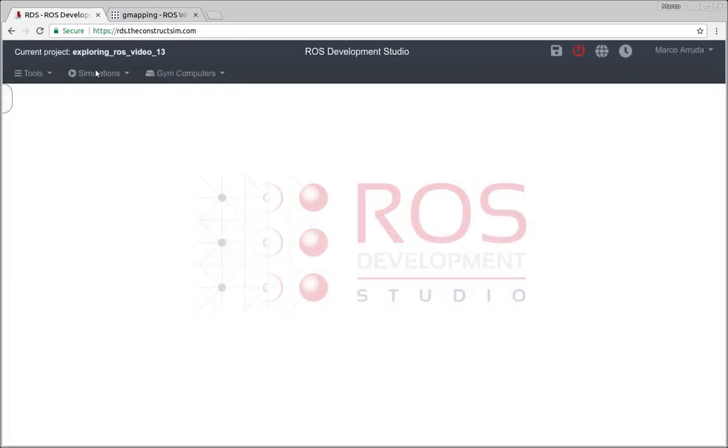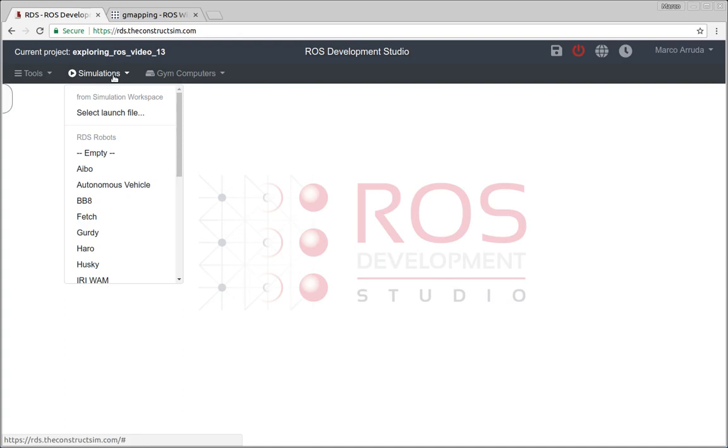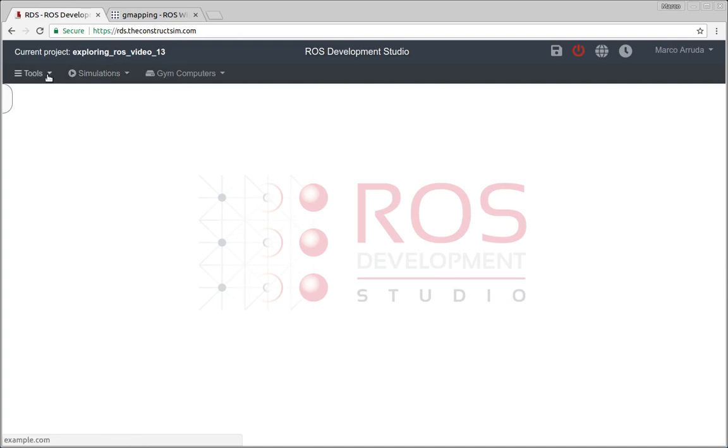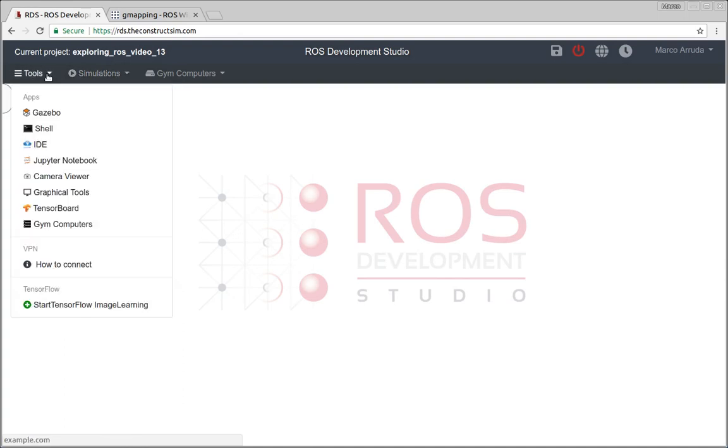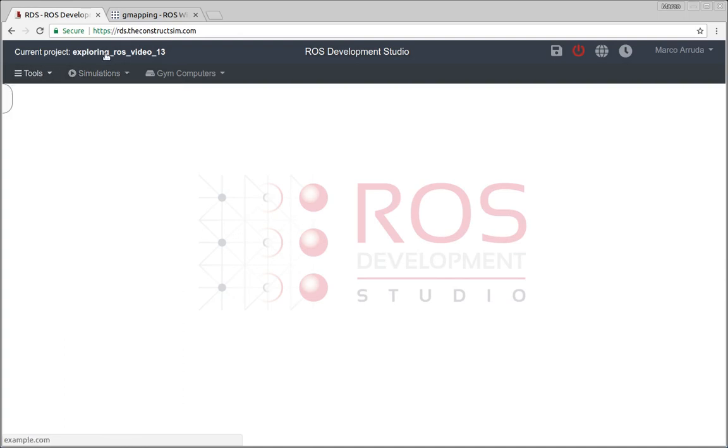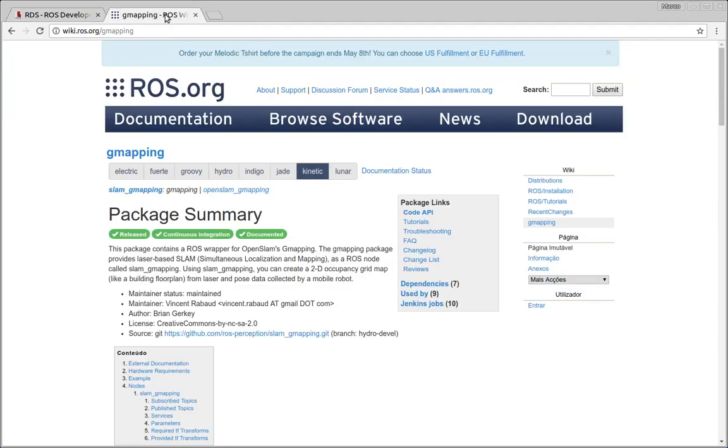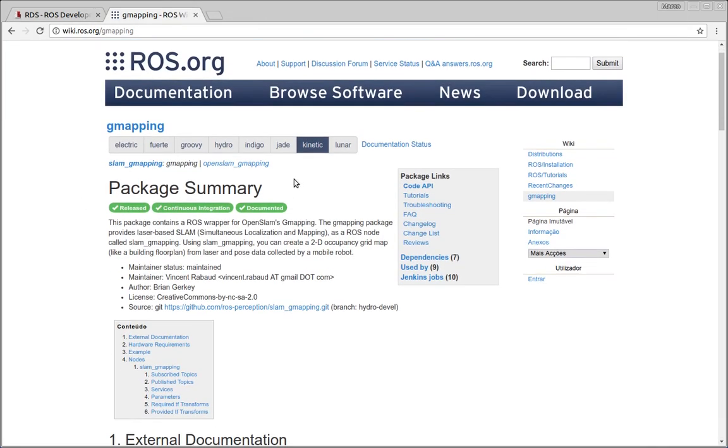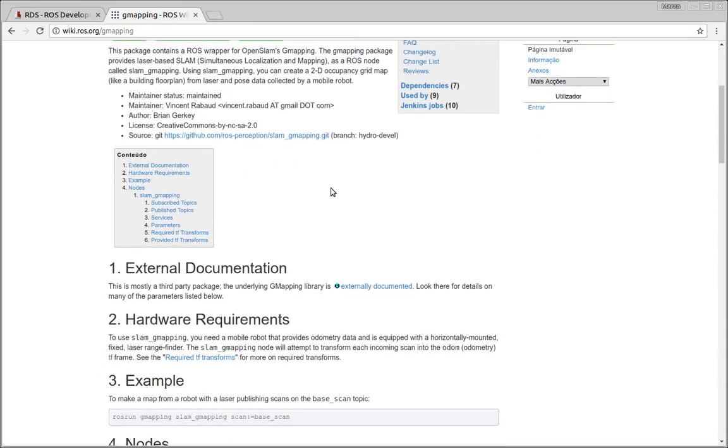Awesome, so everything is ready. I'm going to start explaining very quickly about the package. So basically we're using ROS Kinetic, so be sure you have selected the correct version here.